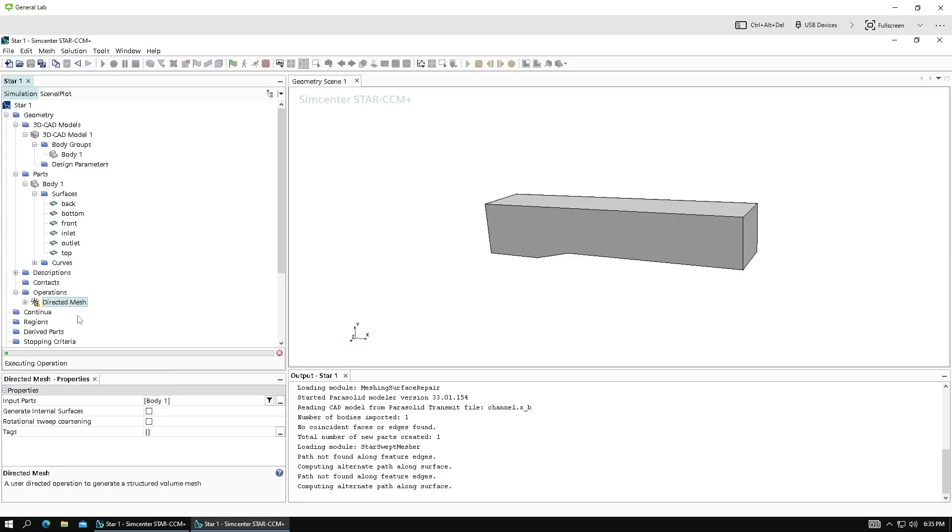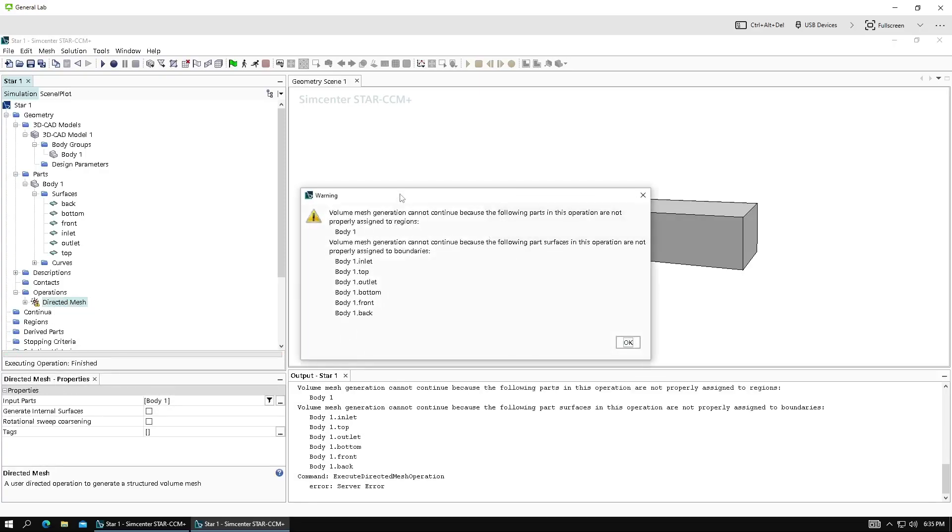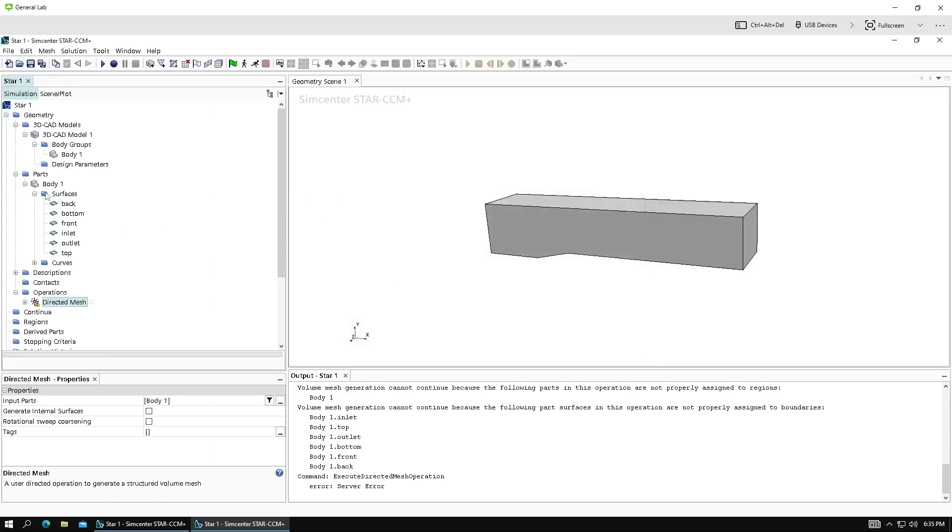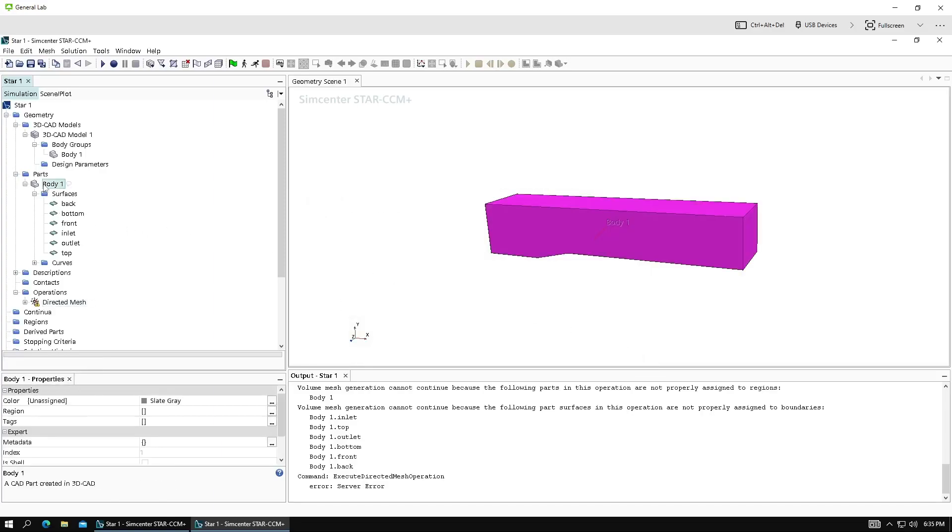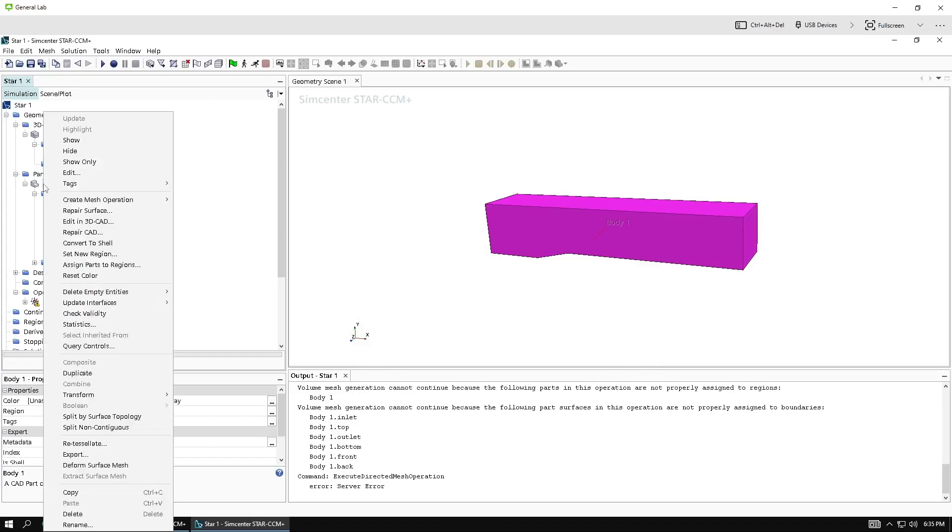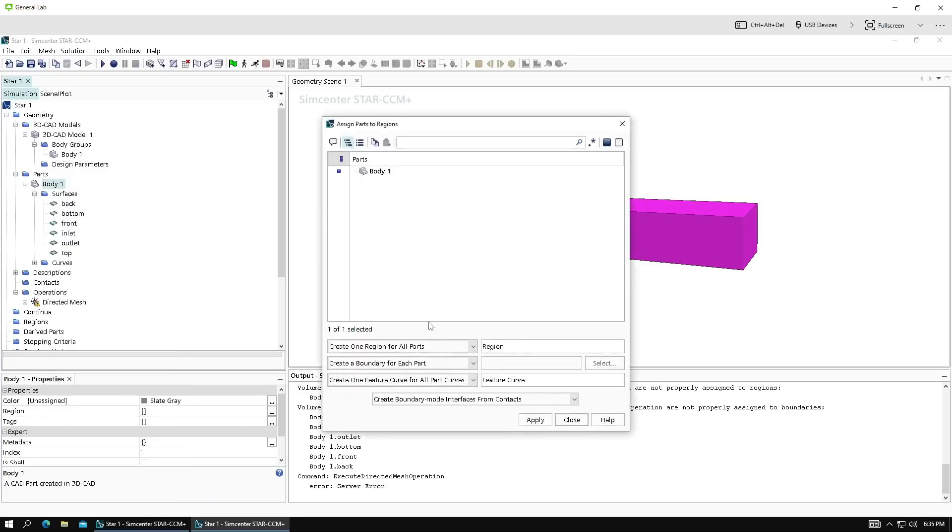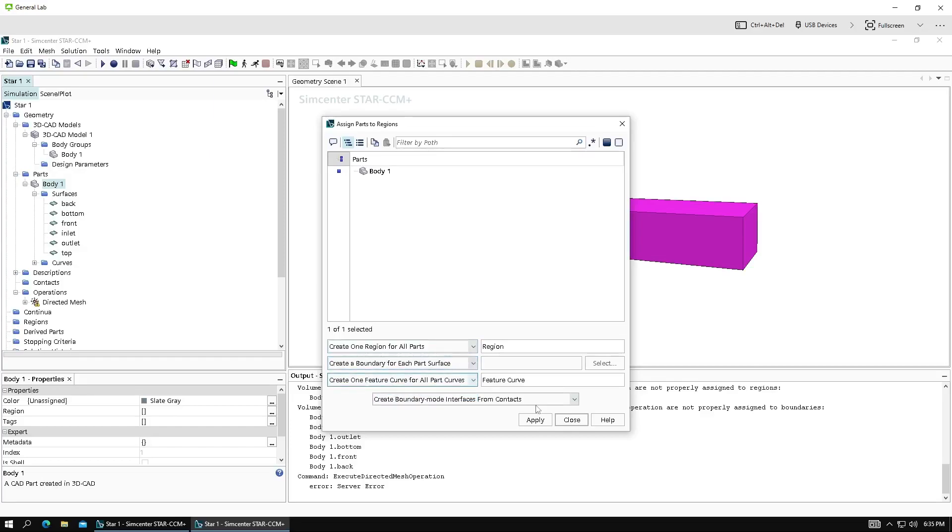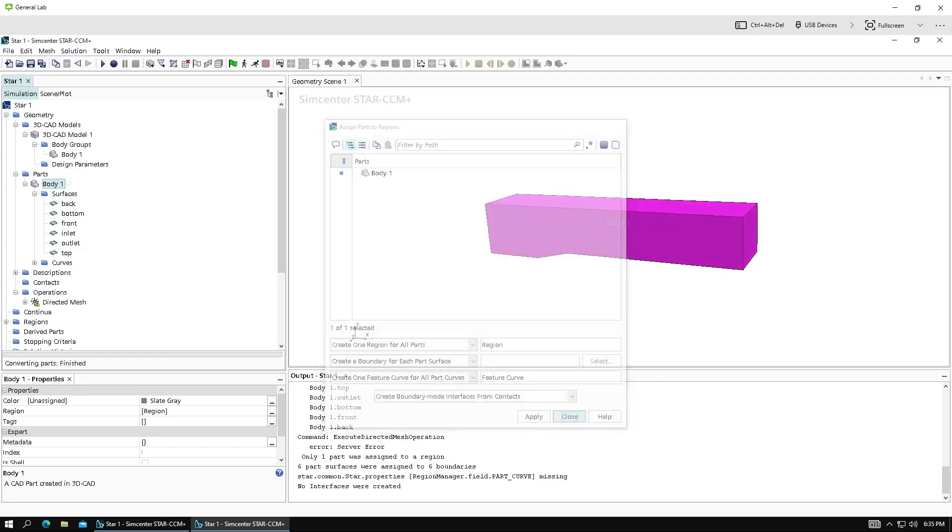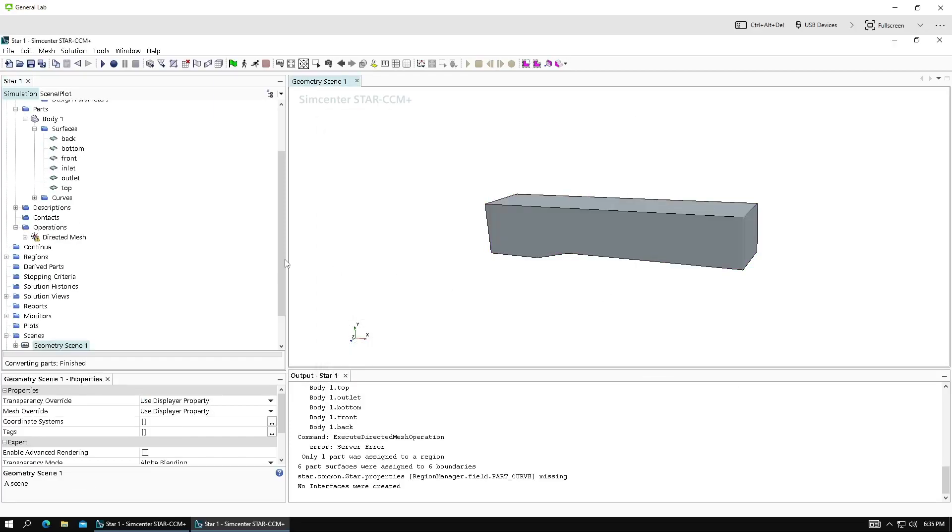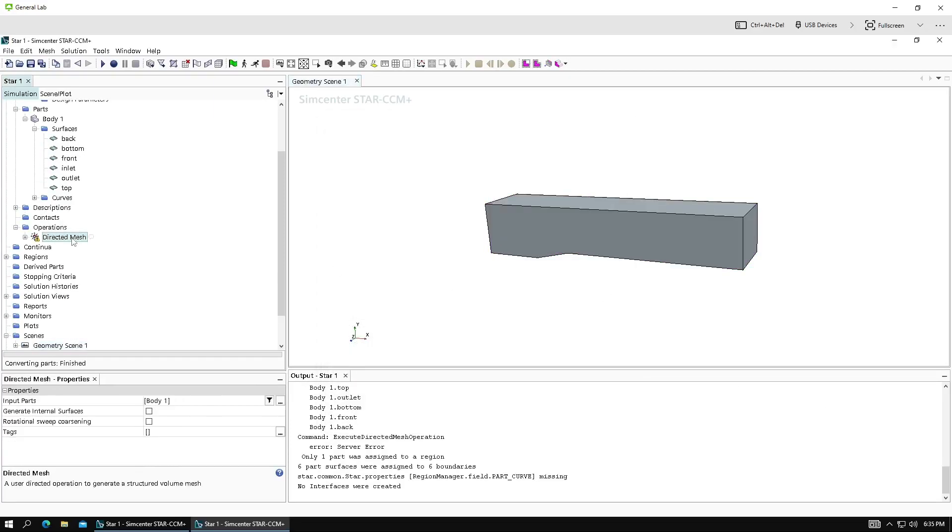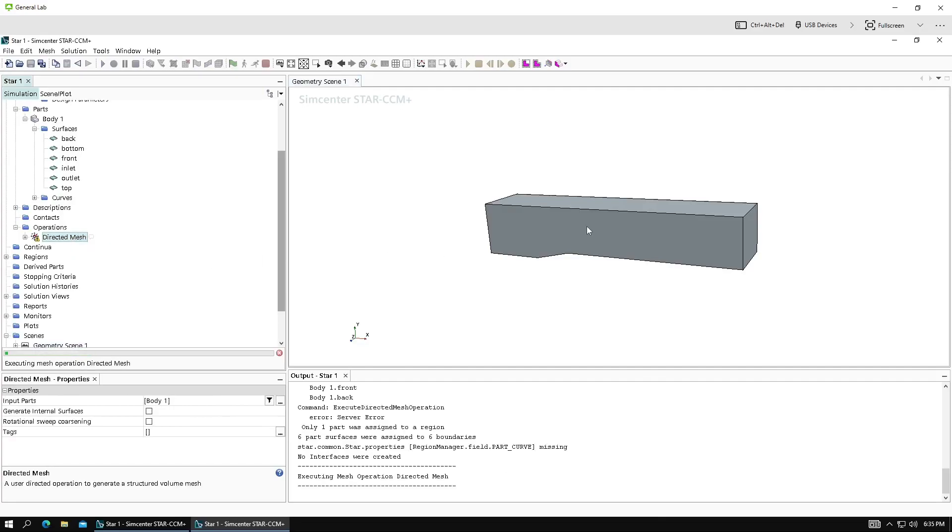So we're ready to right-click directed mesh and execute. But let's see what happens. Ah, it says volume mesh generation cannot continue because we don't have these parts assigned to regions. So let's do that. Click your geometry part. Assign parts to regions. One region for all parts. Create a boundary for each part's surface. And now we should be able to execute this.